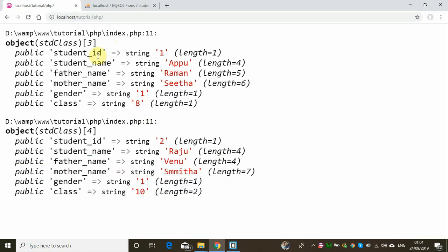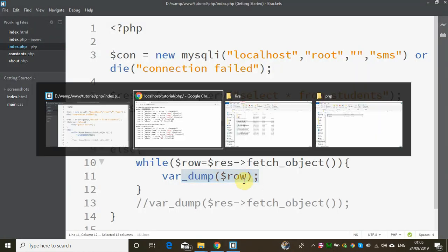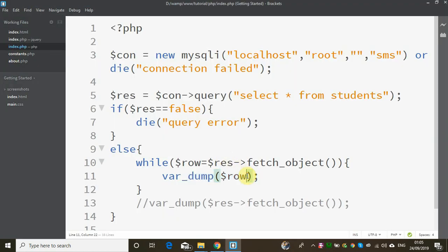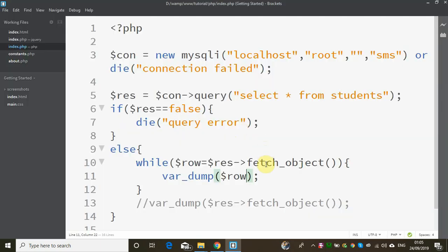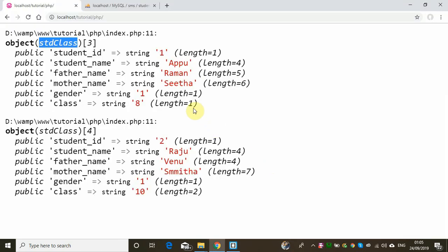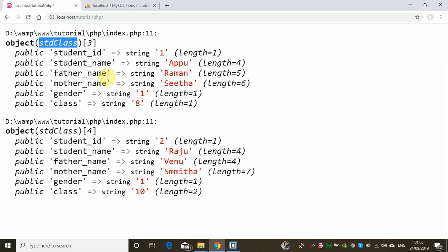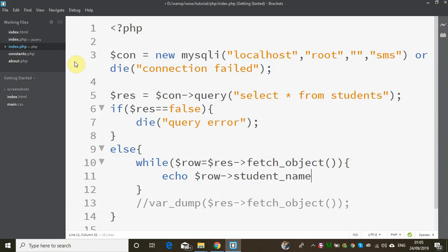We will use $row to display student details: student_id, student_name, father_name. This is an object, so we access it using the arrow operator. We will use $row->student_name.